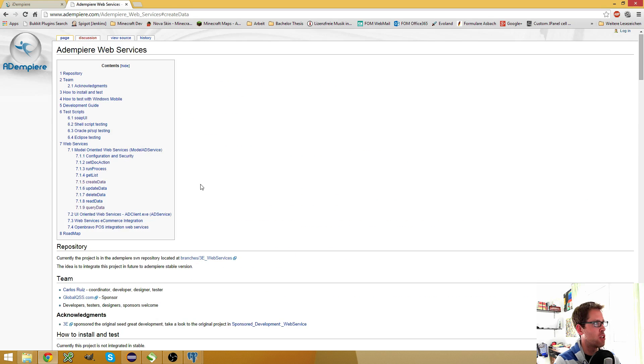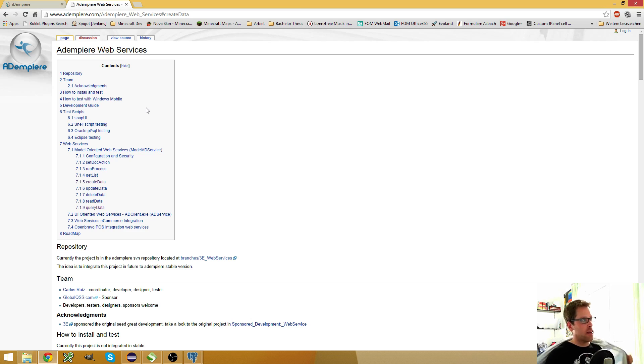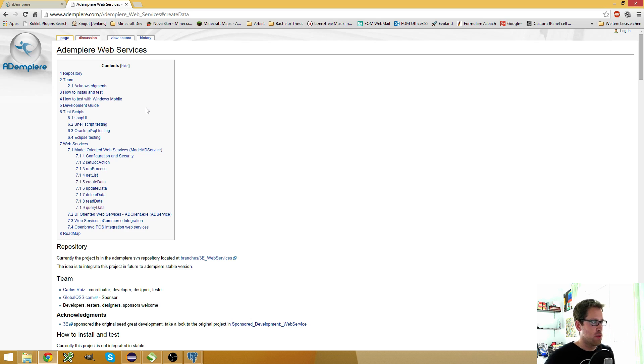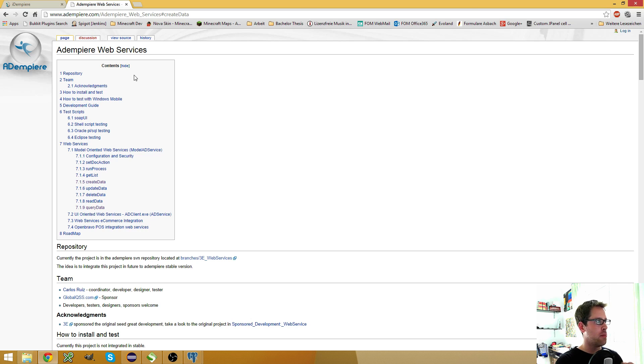This is from Adempiere, but it's still a good resource if you're new to iDempiere because the web services haven't changed that much in Adempiere.